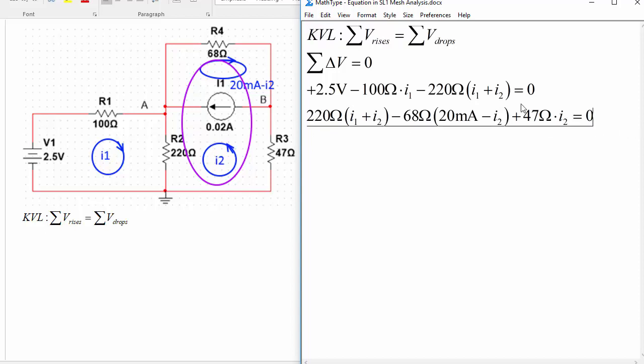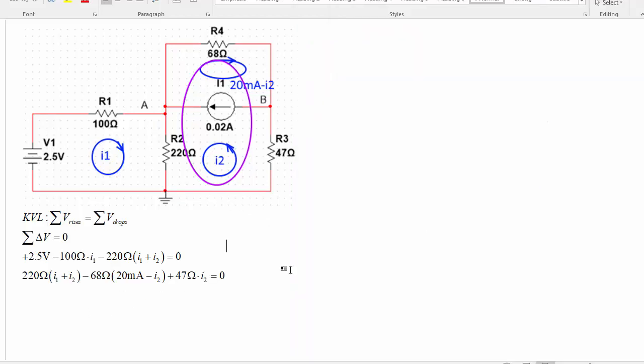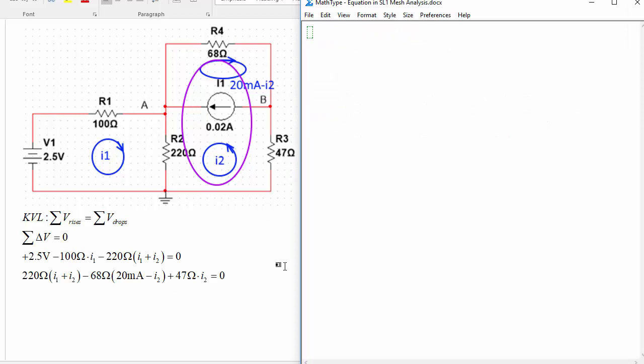Mesh analysis is the technique for getting the two equations in two unknowns, in this case the mesh currents, and once we've got them, once we've got those solved, we could determine the voltages by looking back at the picture where we assigned these mesh currents and thinking about how it is that we would figure out voltages from that.